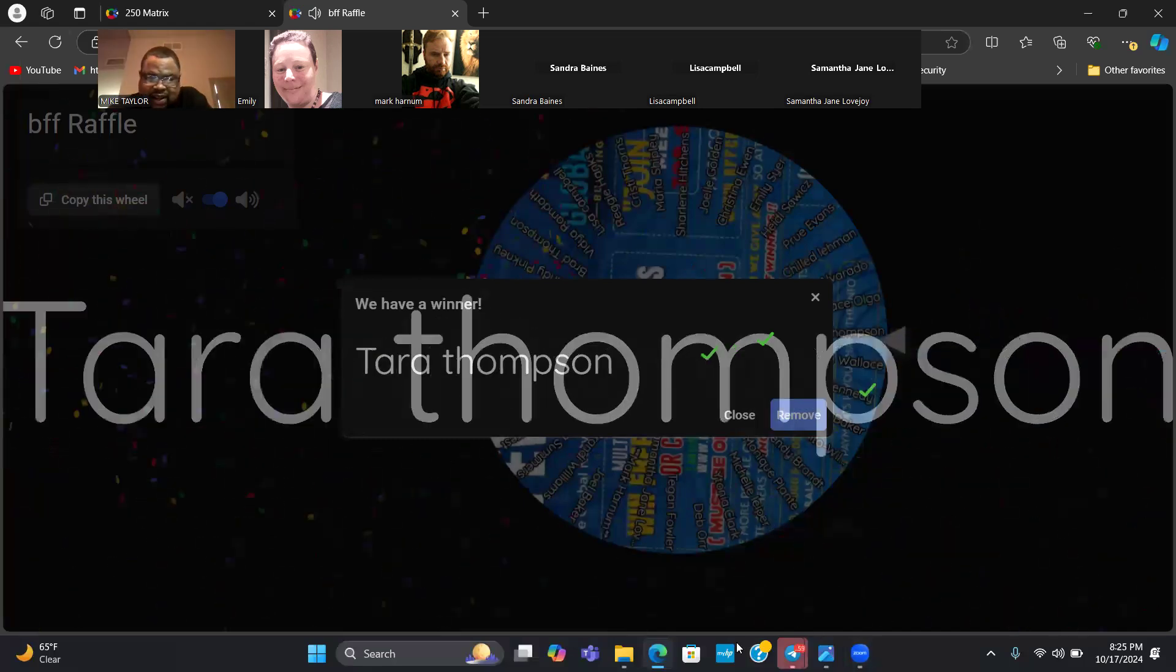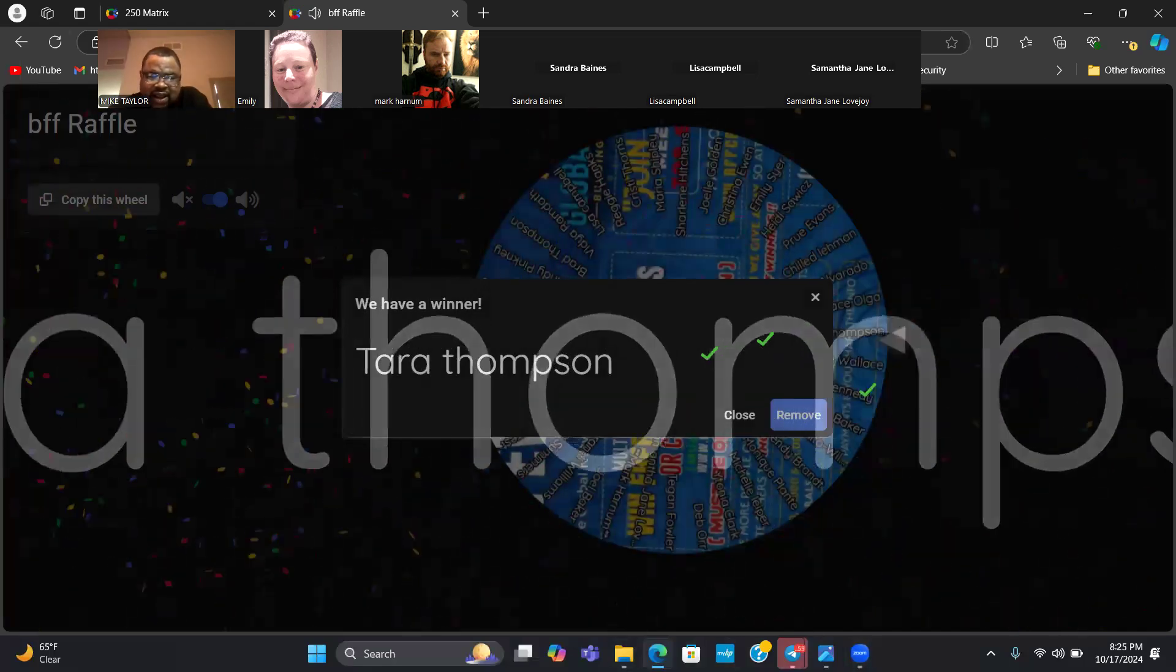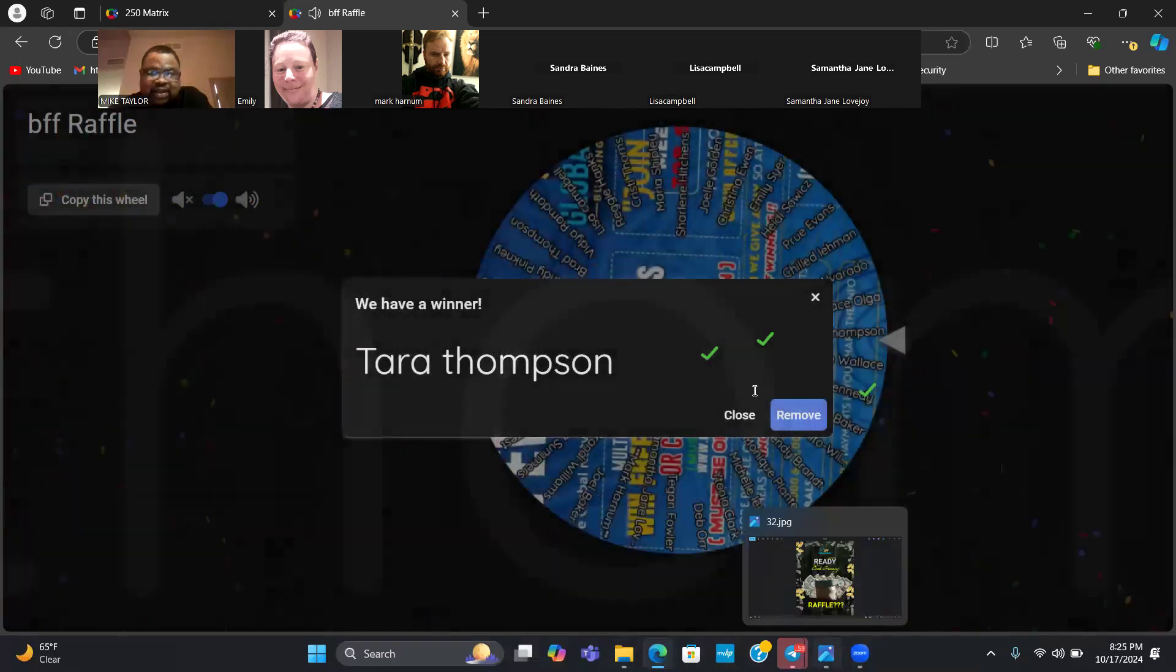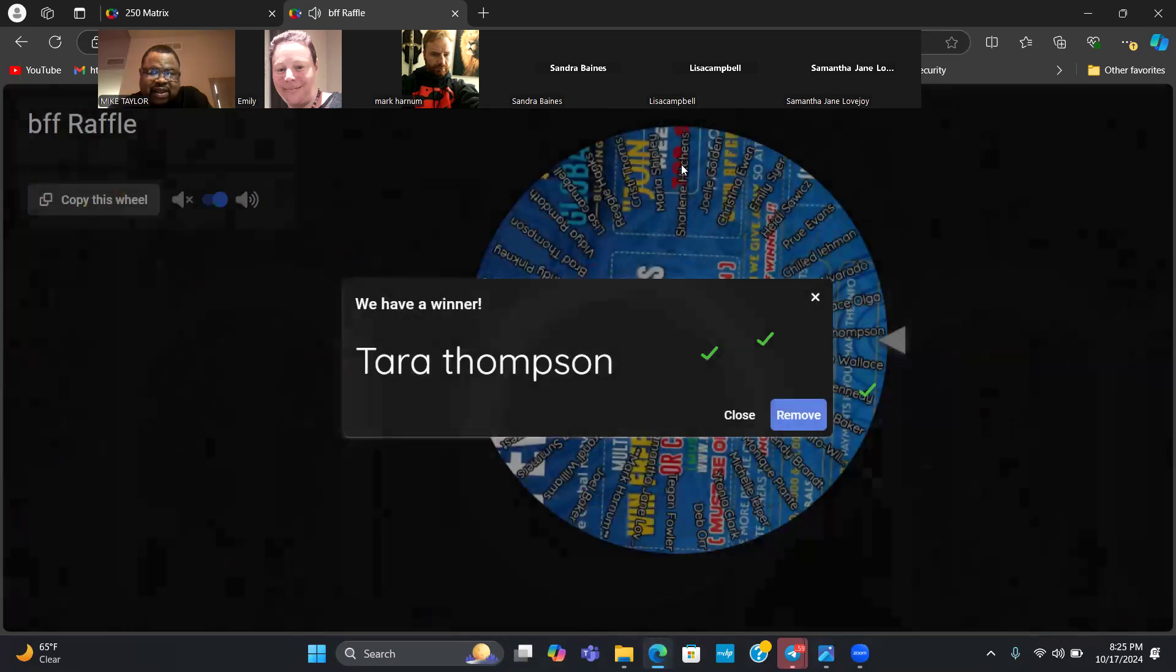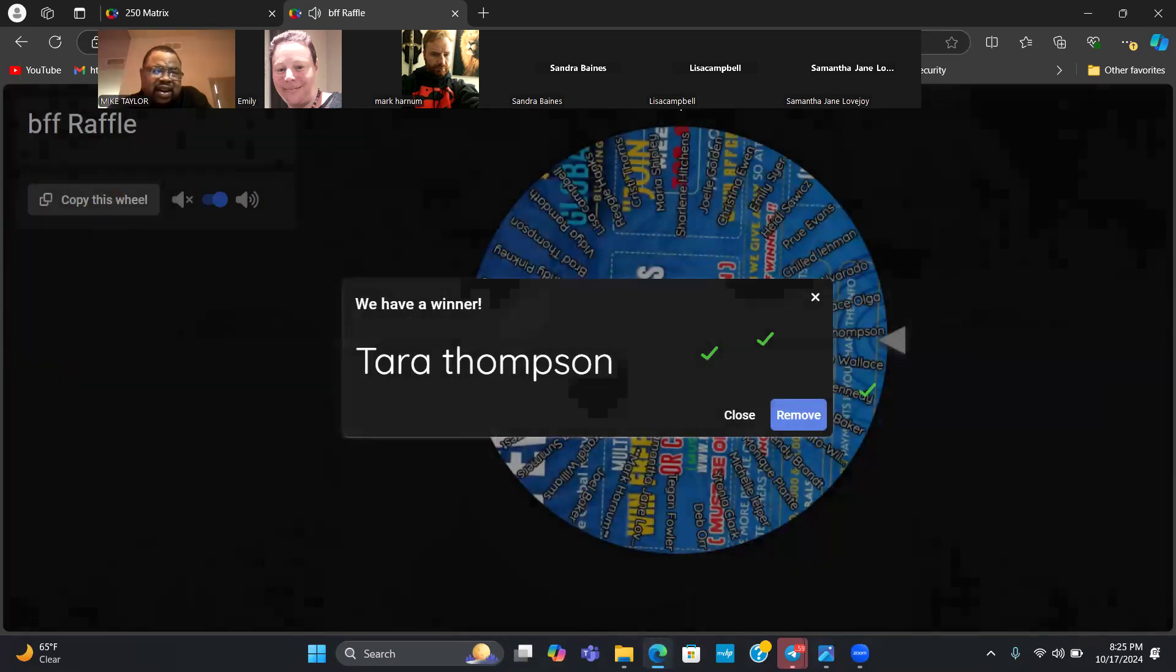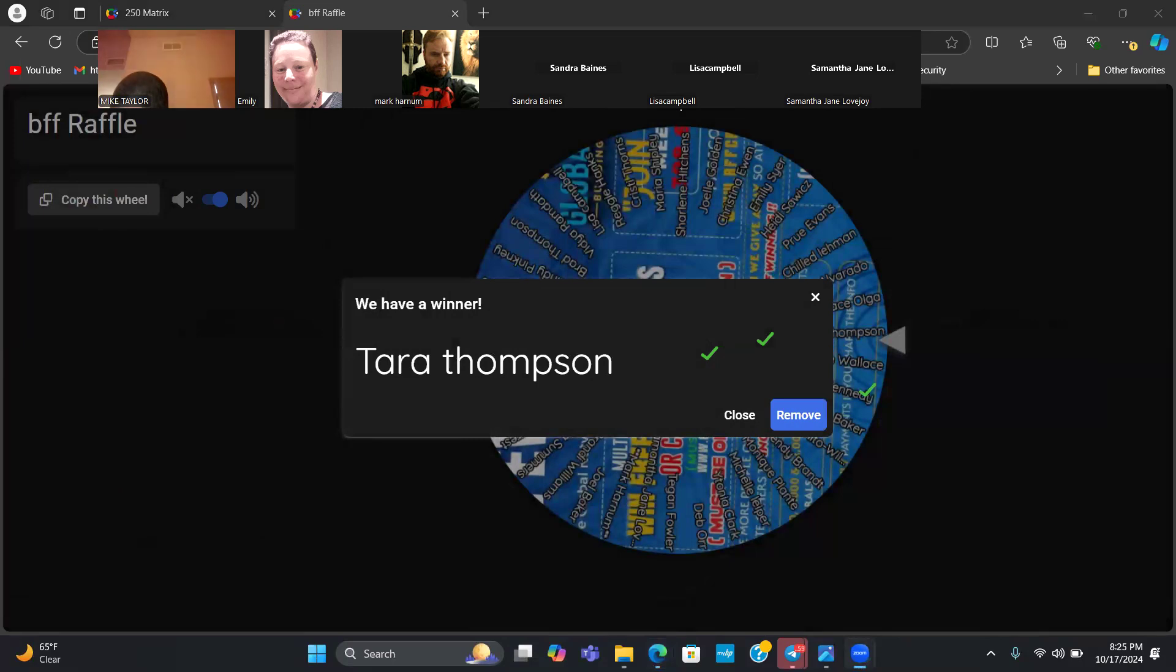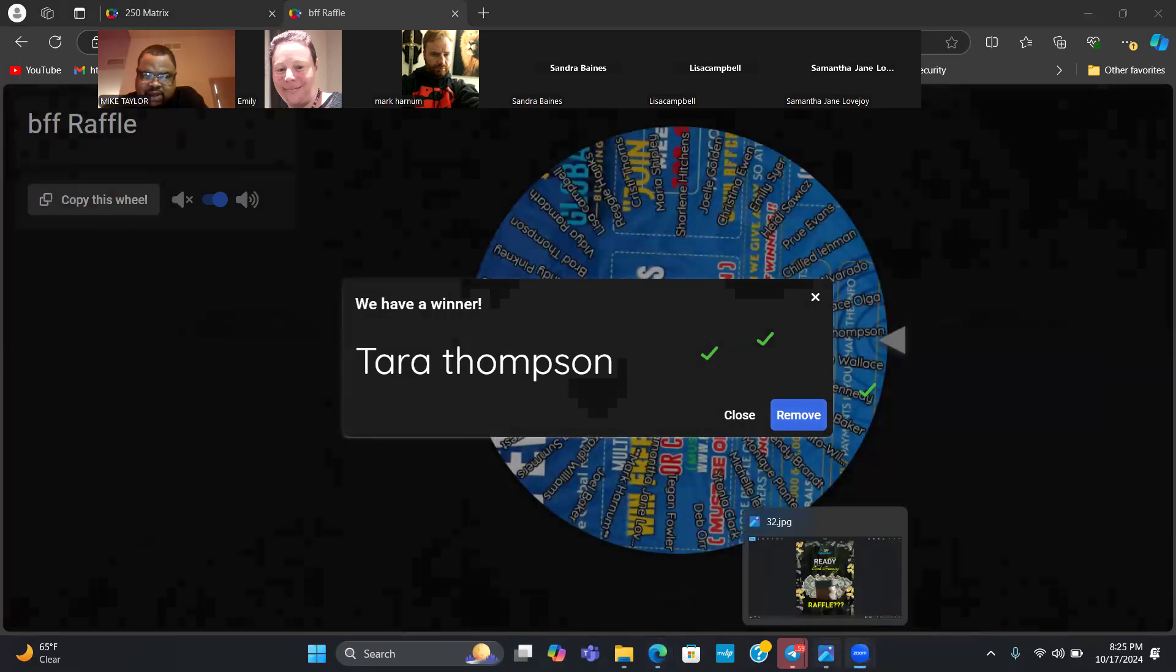Tara Thompson. Tara, give me some fives. There she go. Let's get some sevens for Tara. Let's spin it one more time.